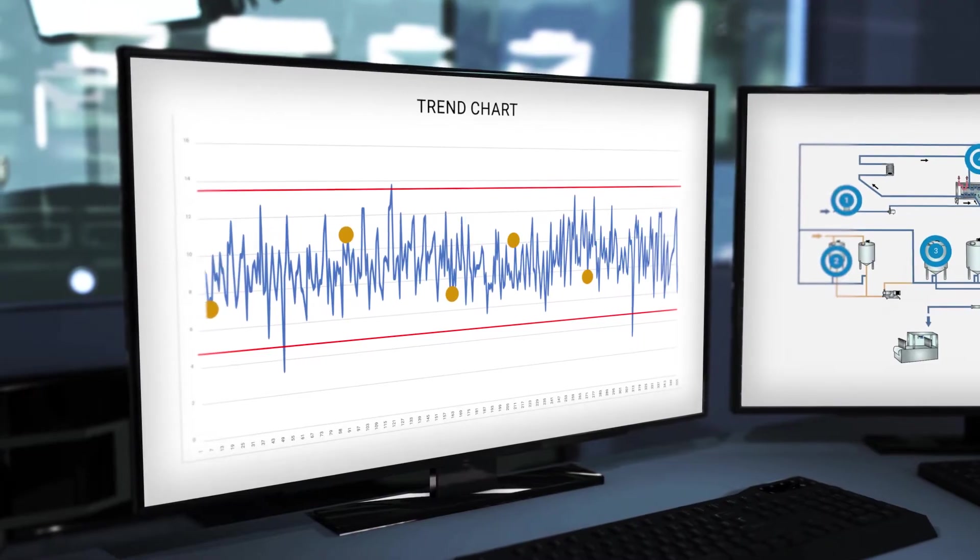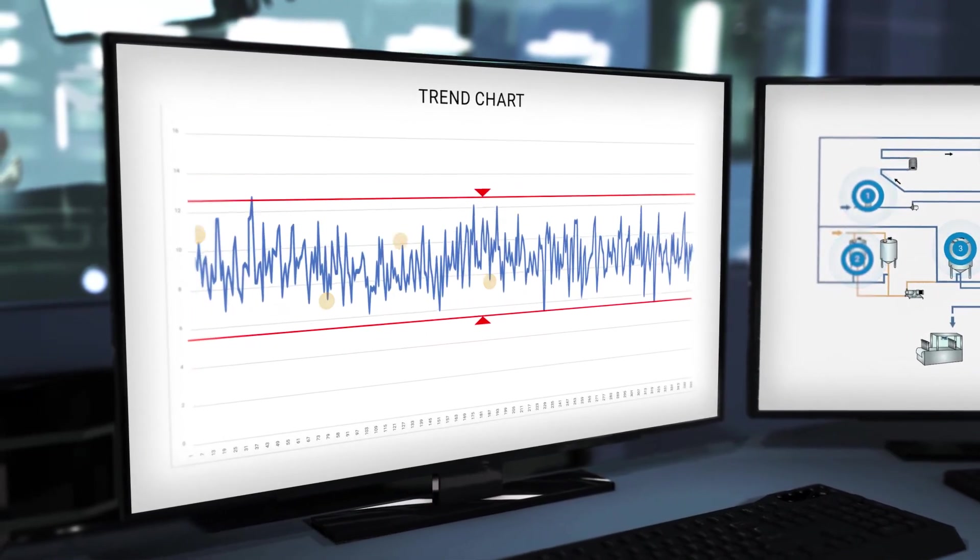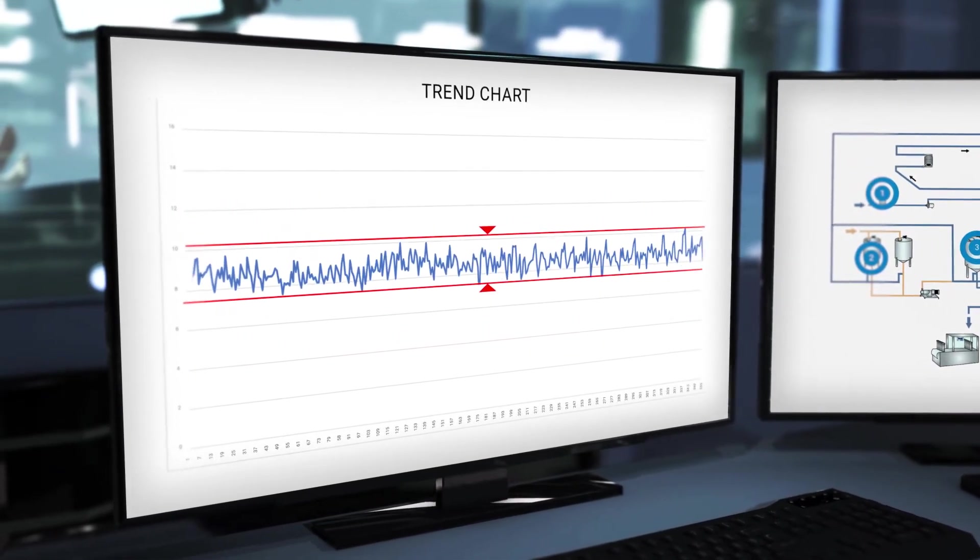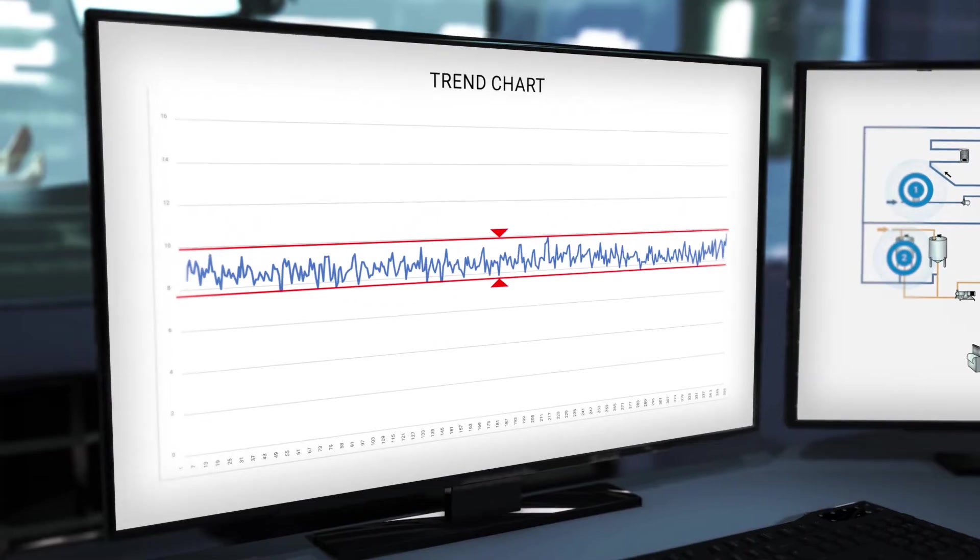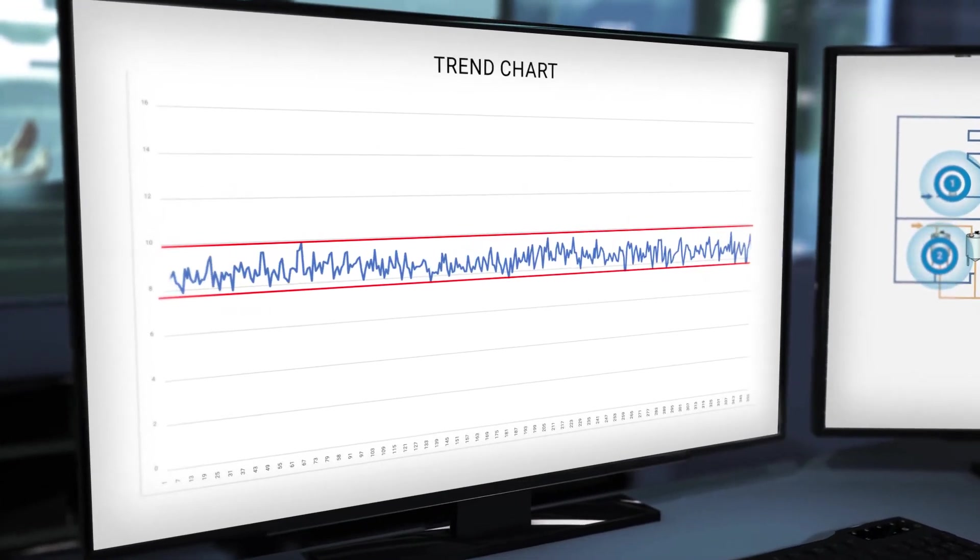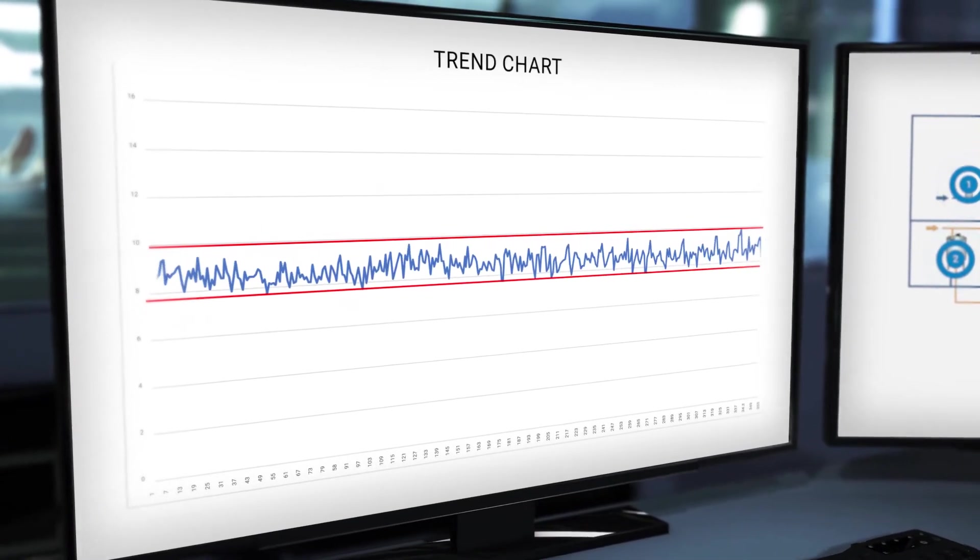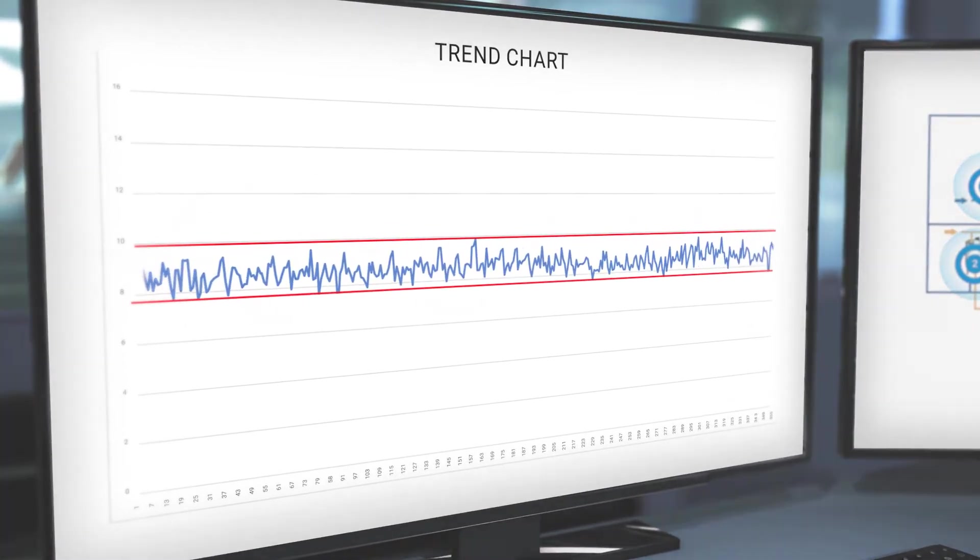Instead of tediously collecting individual samples for time-consuming lab analysis, with online spectroscopy you can observe the process in real-time, optimize it and fully exploit it.